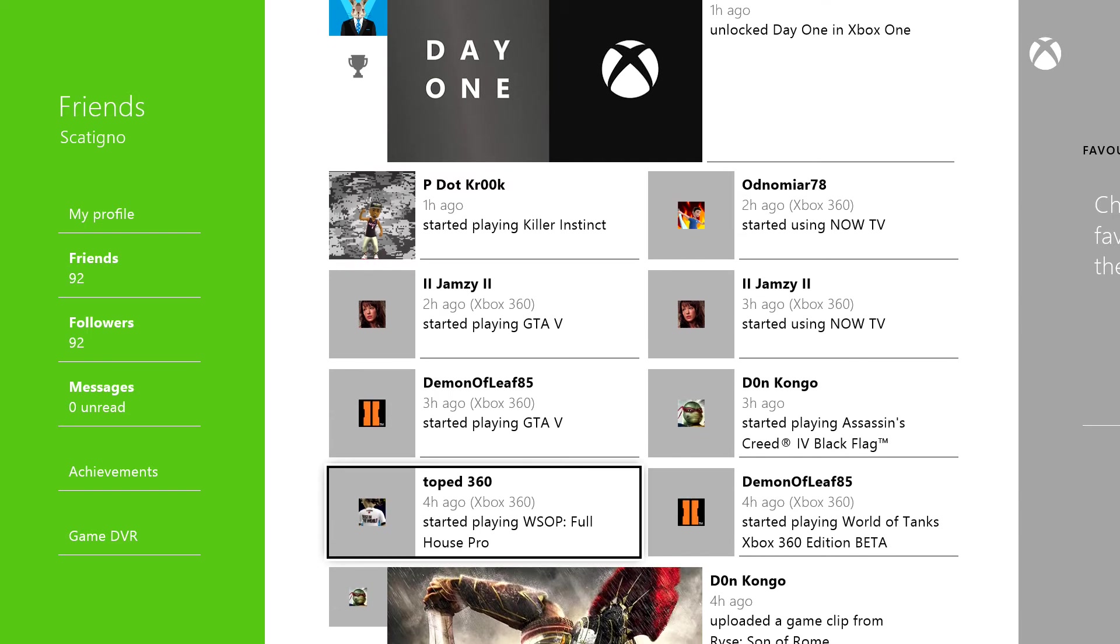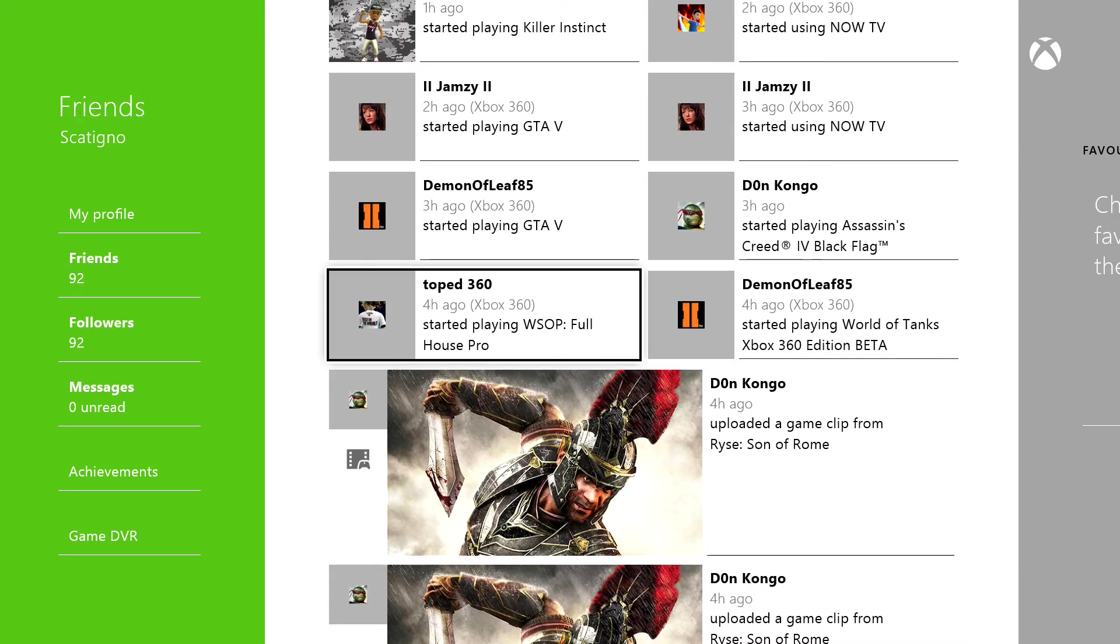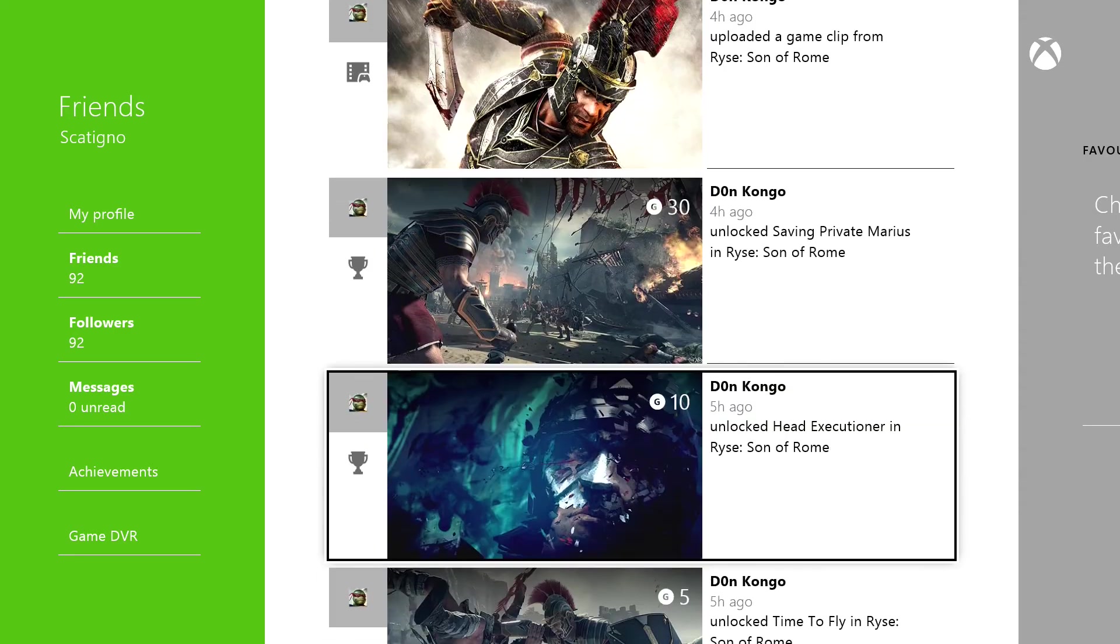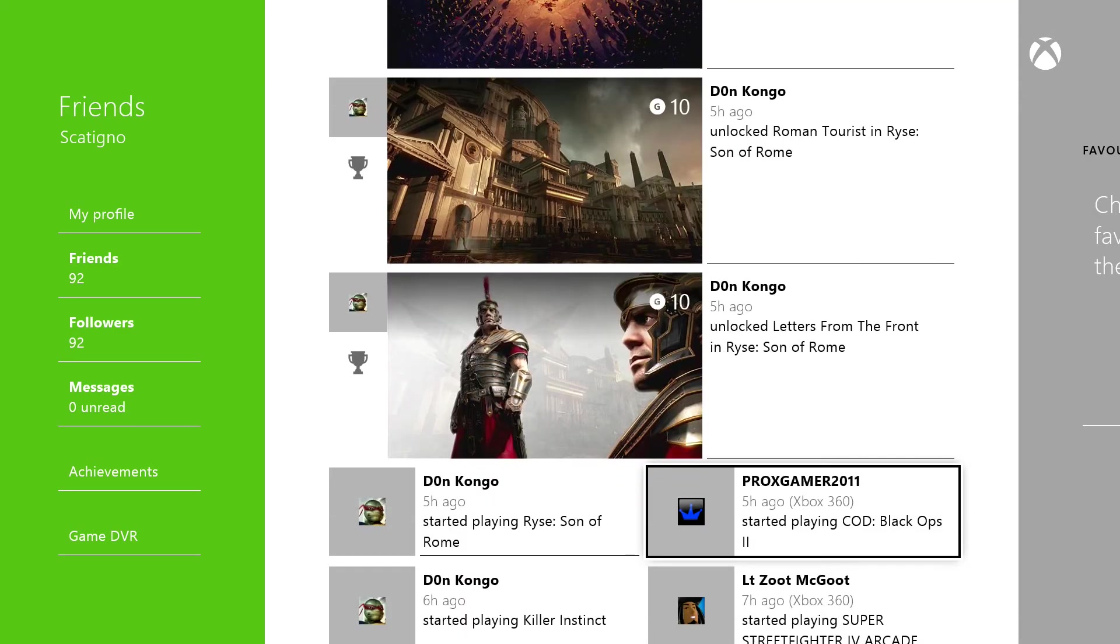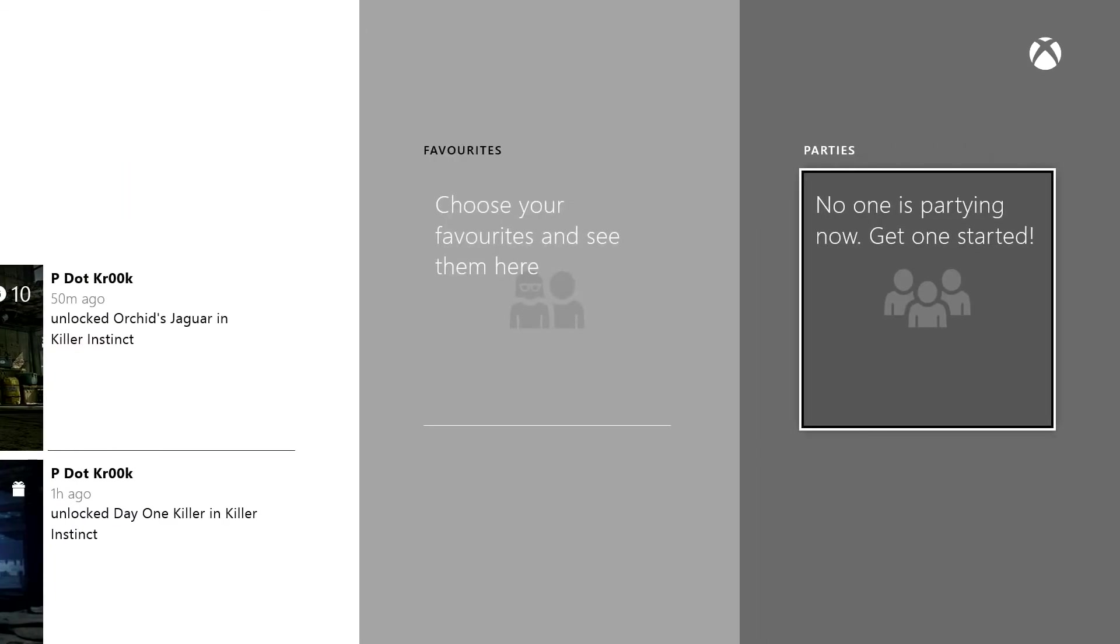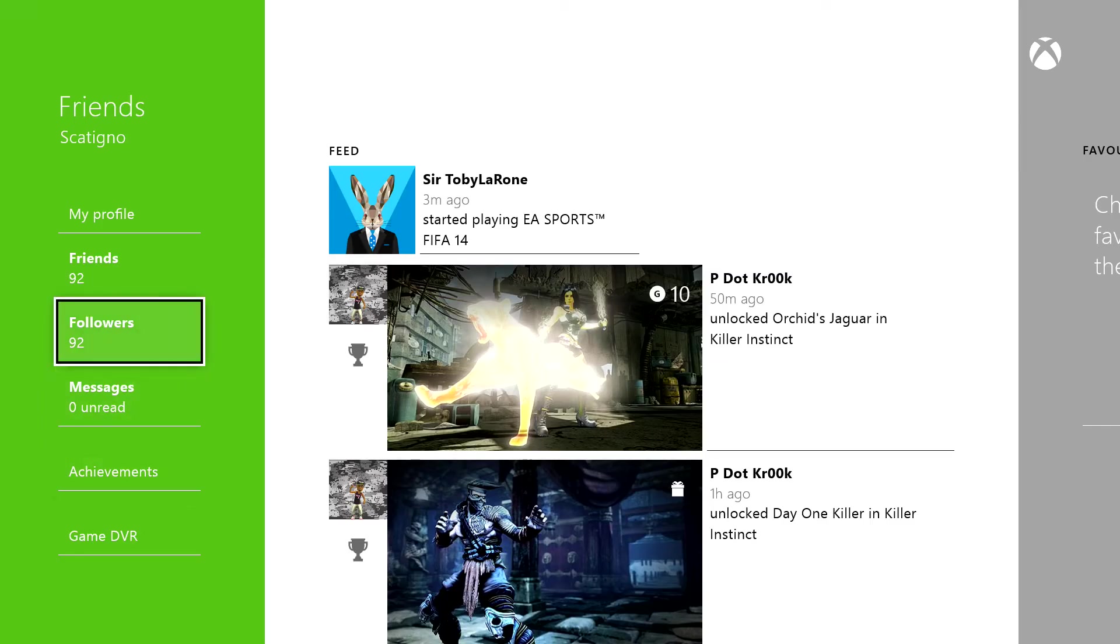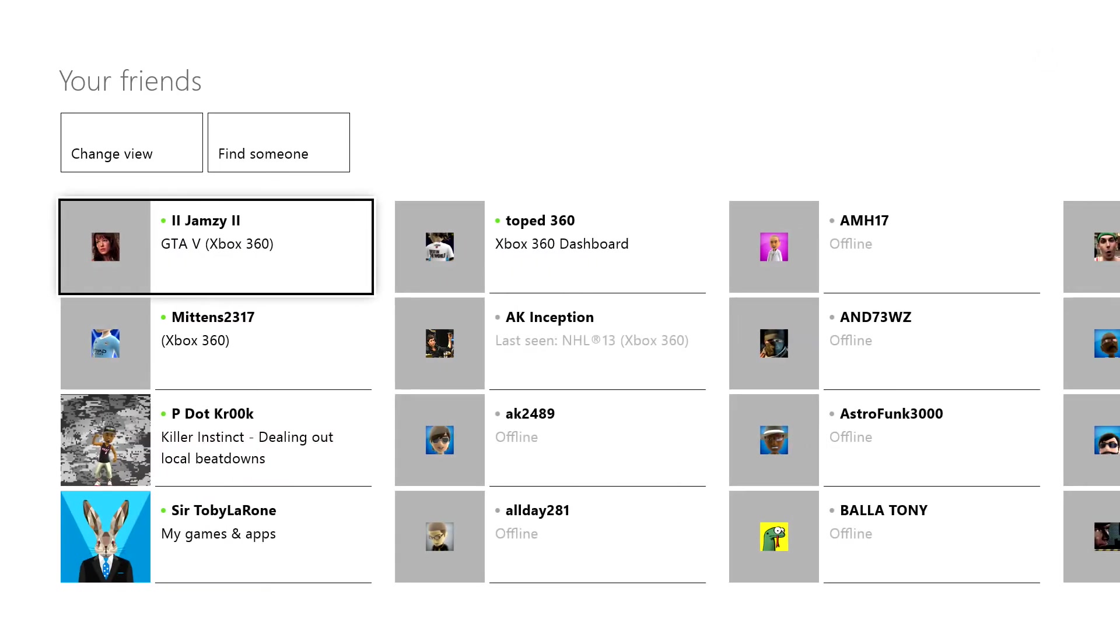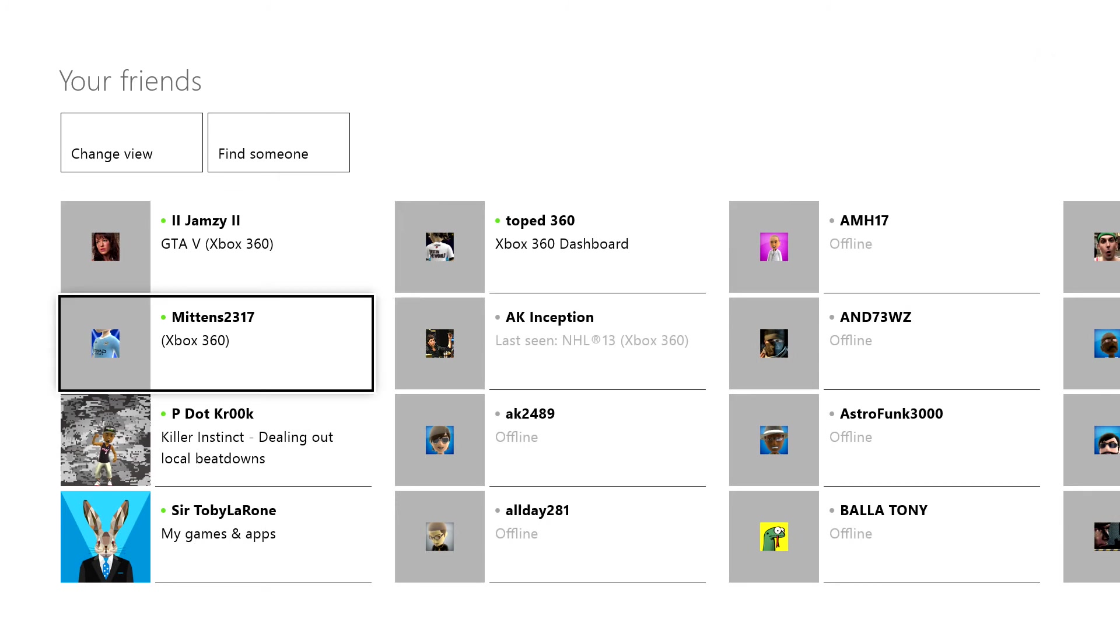Obviously it also shows you what people are doing on the 360 as well. So it's not just your Xbox One friends that you actually get to interact with, you can actually interact with Xbox 360 people and see what they're doing, which is pretty neat. You've got your favorites and your parties as well if you're in any parties. So basically, you know, all my friends, these are my friends, people who are on the 360.